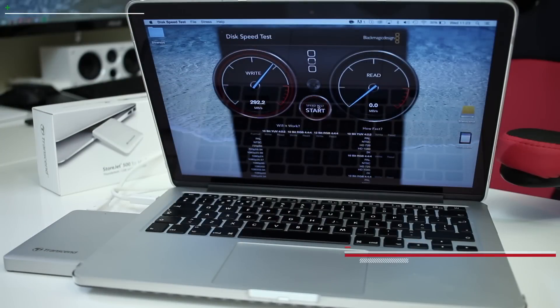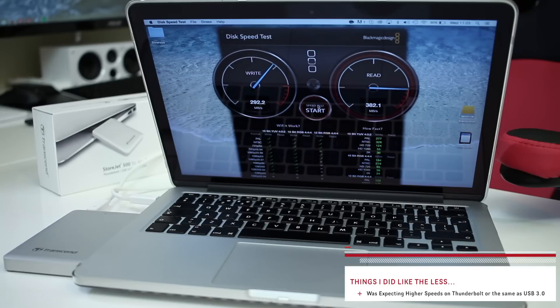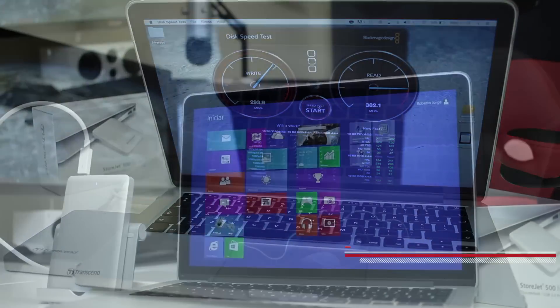On the other hand, things that I did like the least, although it's nothing major, I was expecting higher speeds on Thunderbolt connection or at least the same as the USB 3.0.